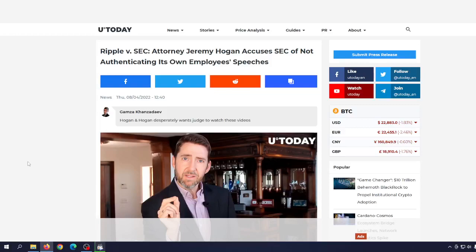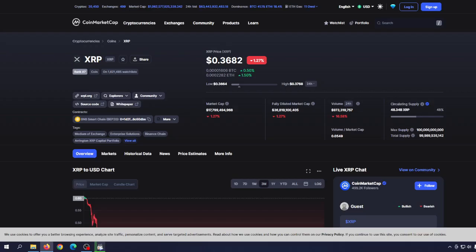Ripple versus SEC attorney Jeremy Hogan accuses SEC of not authenticating its own employee speeches. What we can expect from this lawsuit in the upcoming period and what kind of impact on the price this is going to have. Let's try to find out in today's video. Welcome to Crypto Prodigy YouTube channel, the place where you can find out everything you want to know about your favorite coin and token.